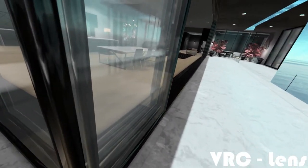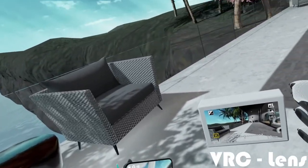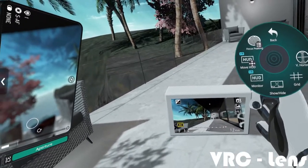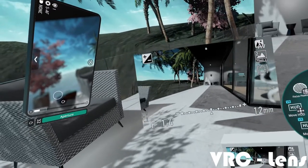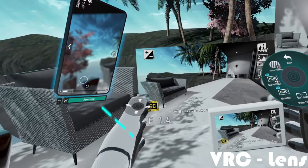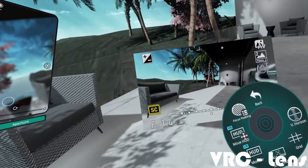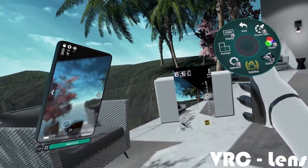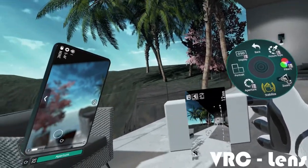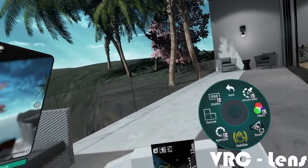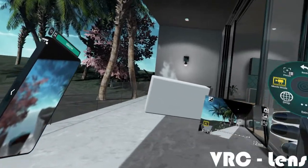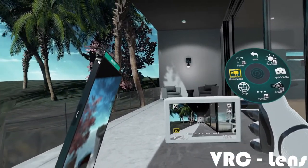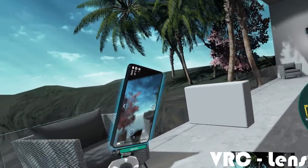Just like VRChat's camera, you can also drop the VRC Lens in the world and have it follow you. There's a display feature that creates an extra window in front of you — especially helpful in drone mode, acting like a bigger viewfinder you can reposition. There's also a vertical orientation mode so you can take portrait-style photos like a phone. And of course you can drop it in the world, walk away, and still control it through your menu — perfect for group pictures.